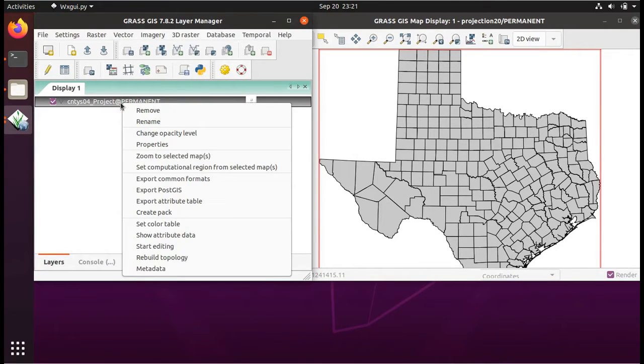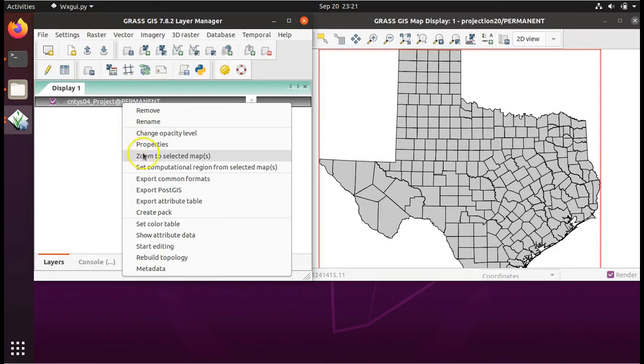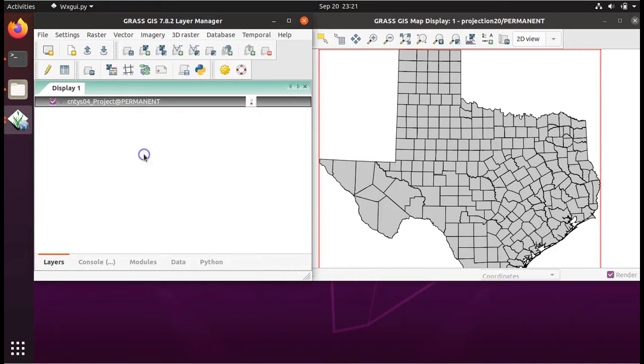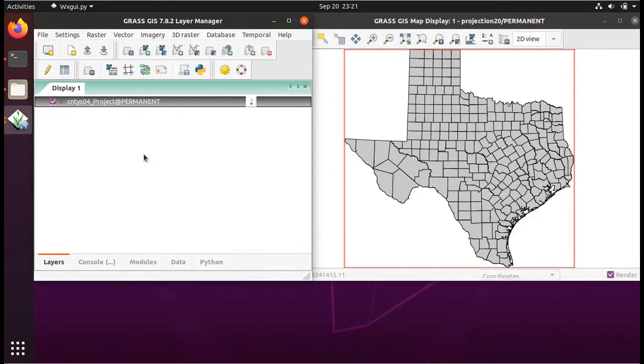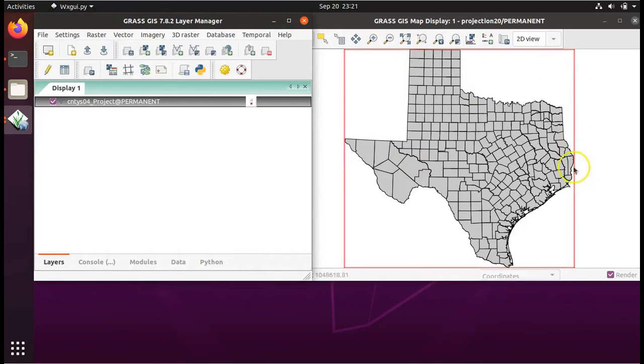Right click, or if you're on a Mac, push down on the track pad with two fingers. And choose zoom to selected maps. And there you can see our counties layer.